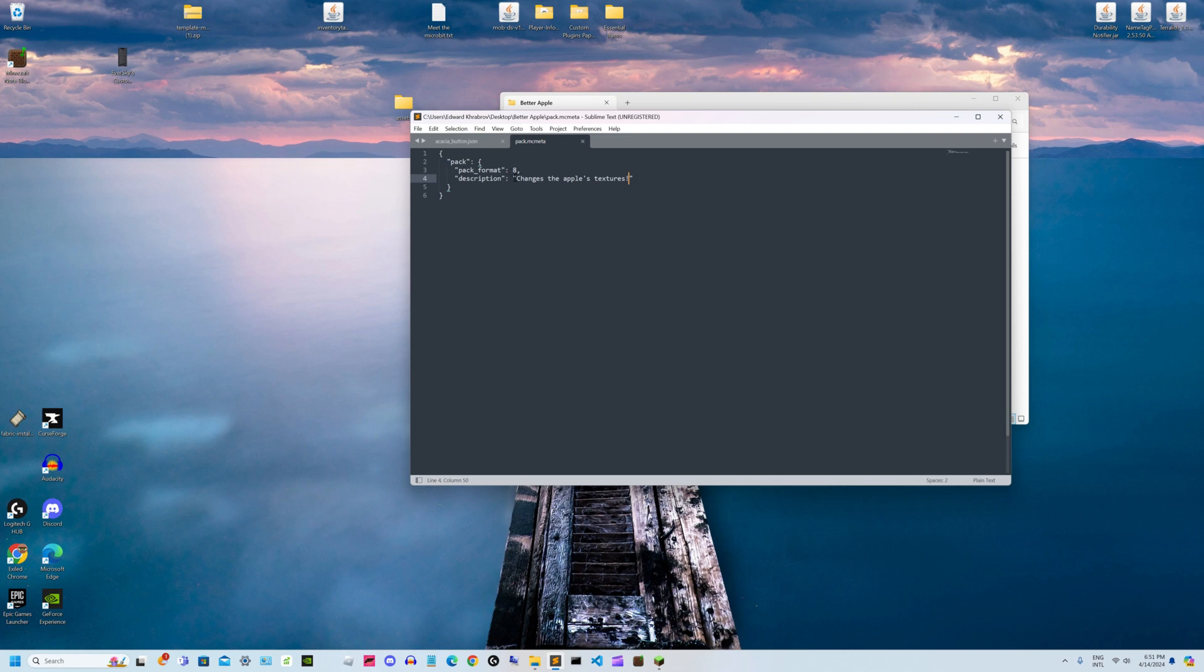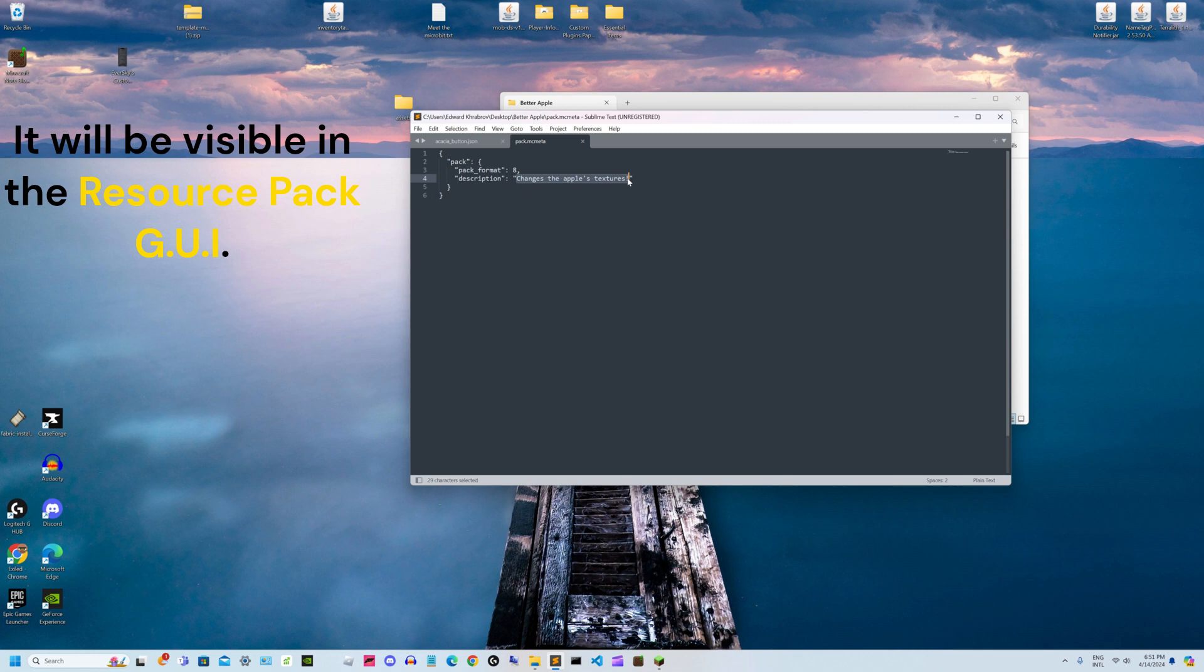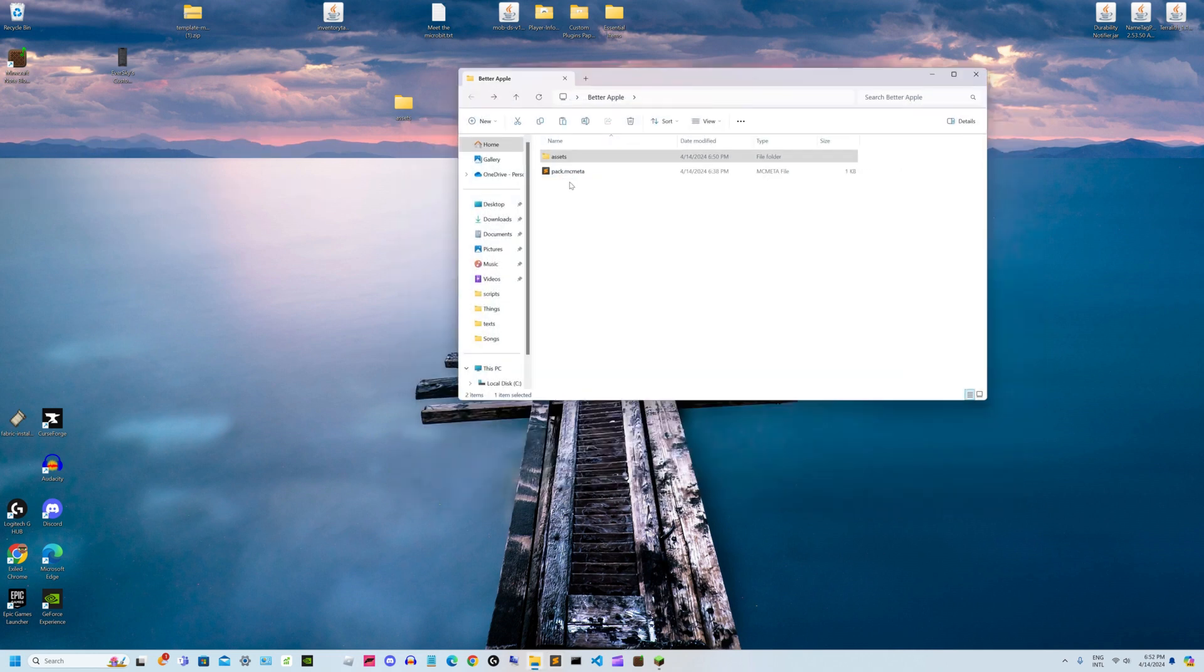This file can also have a description. This will appear under your texture pack and describes what it's about. I already have mine set to say it changes apple textures.